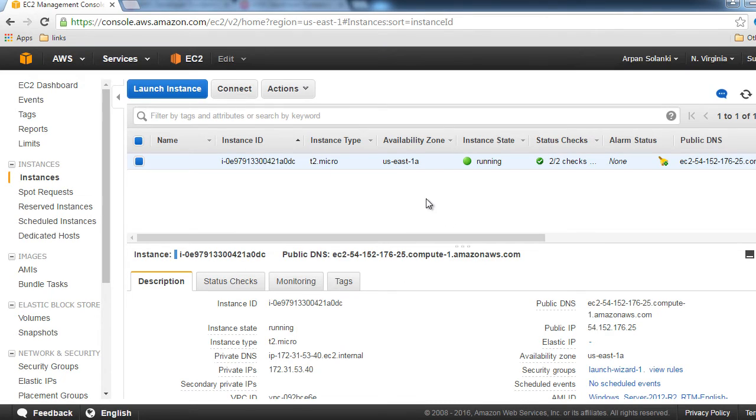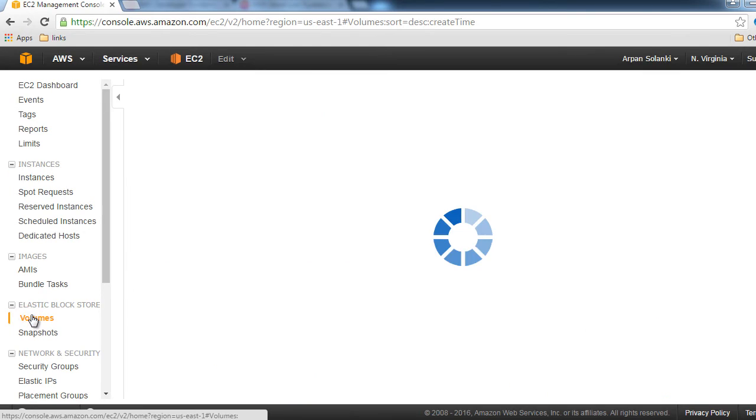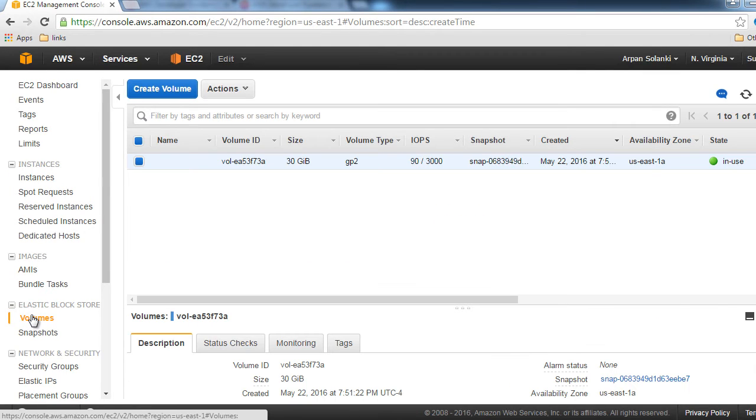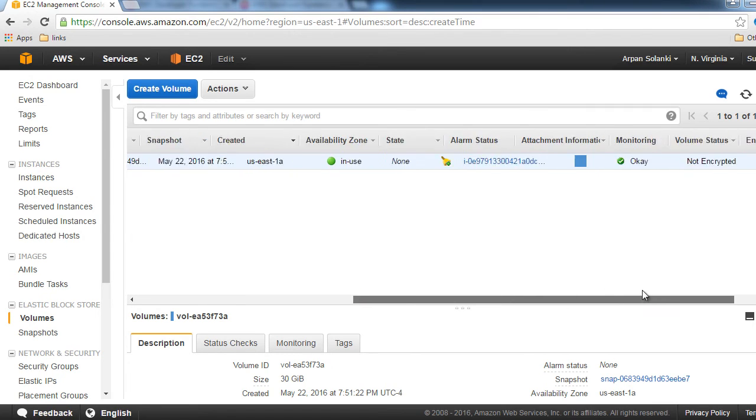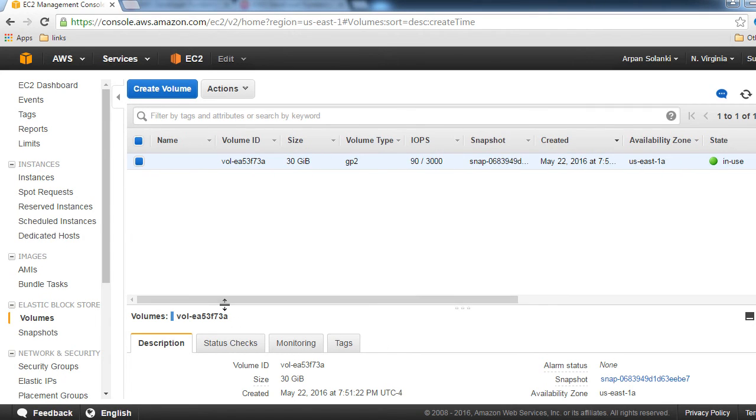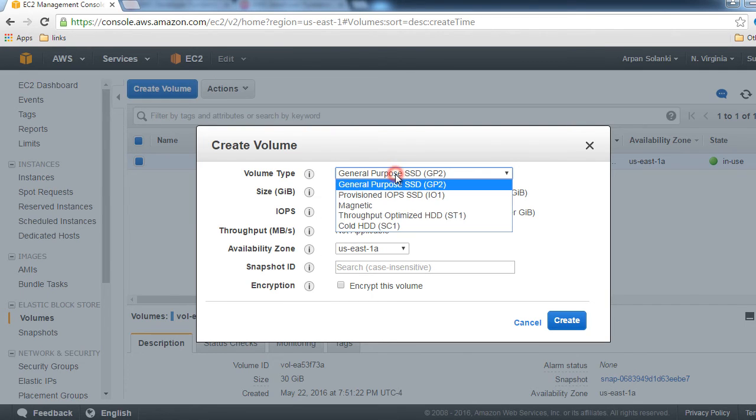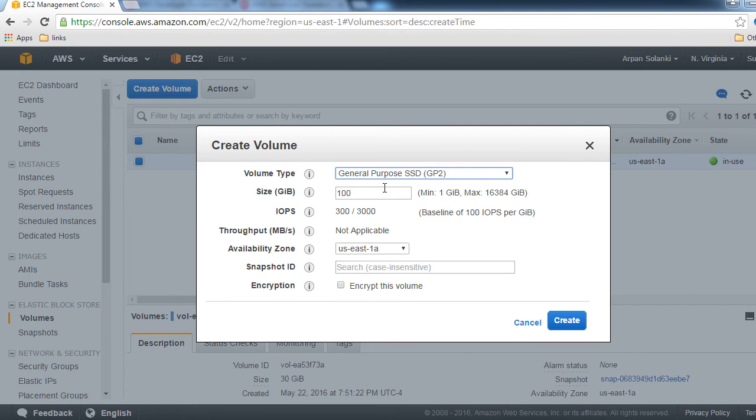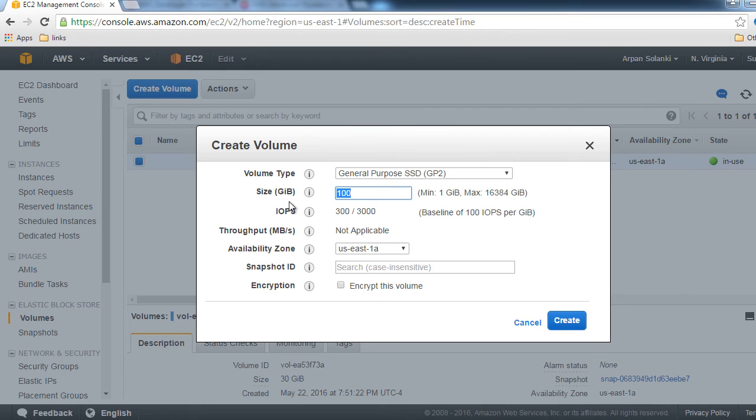Let's go back to the Management Console and create a volume. I'll click on Volumes. We already have one volume created—the default 30 gigabyte volume being used by our server. I'll click Create Volume. It's General Purpose SSD, let's keep it. For size, let me put 1 gigabyte.